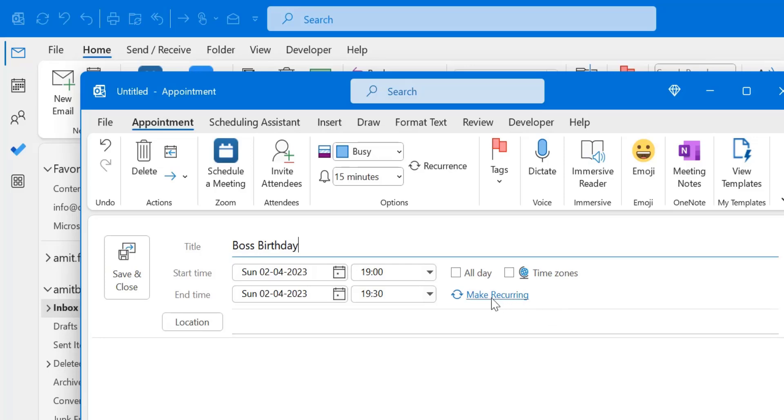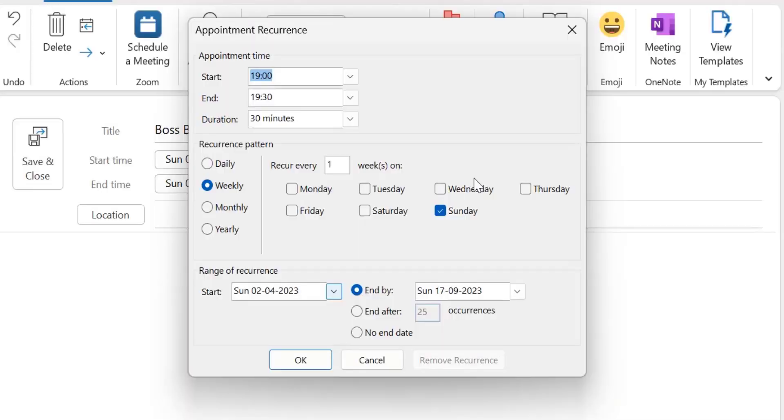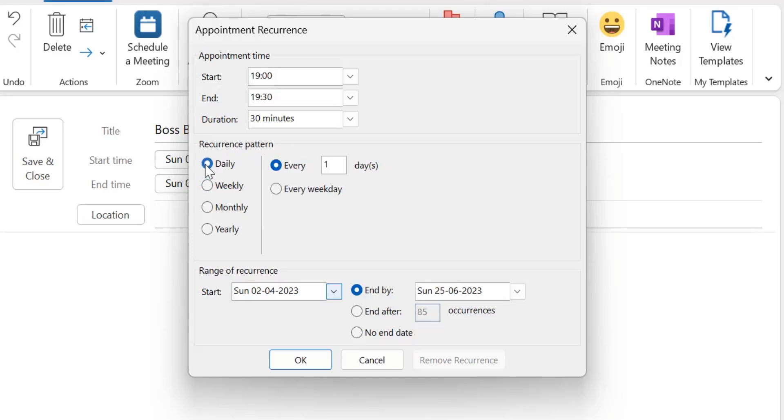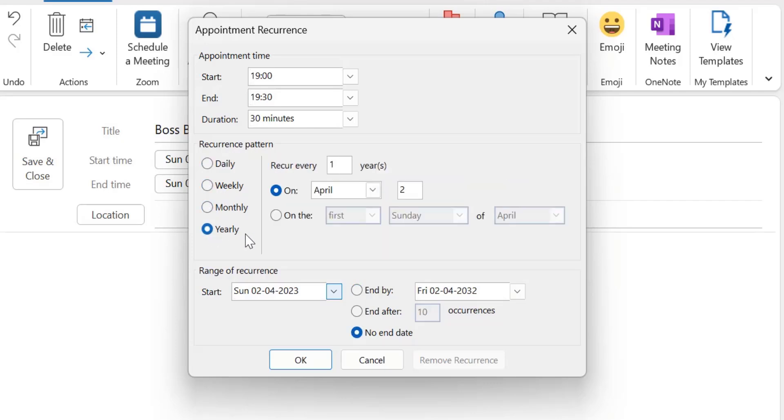So here I have to click on the make recurring. When I click on here appointment recurring dialogue box appears. So here you have to select the pattern, the recurring pattern. If you want the reminder on the daily basis, weekly, monthly or yearly.